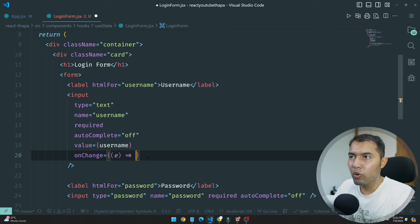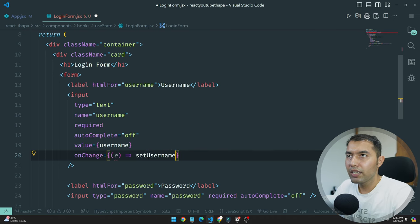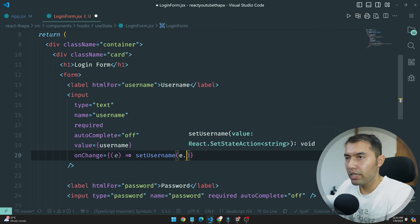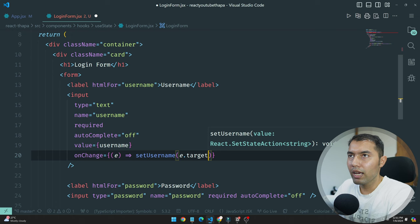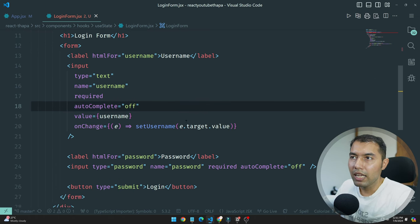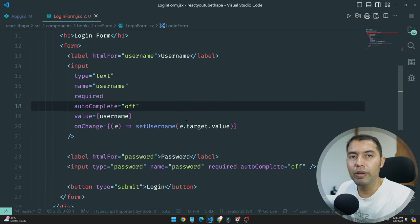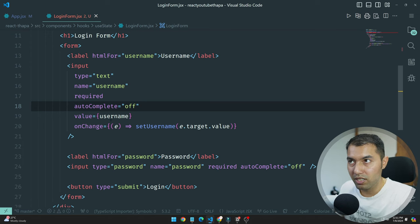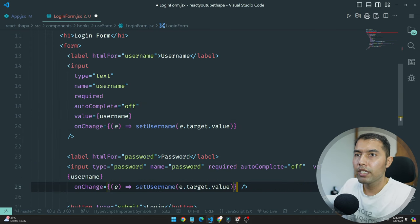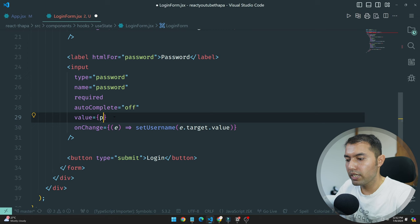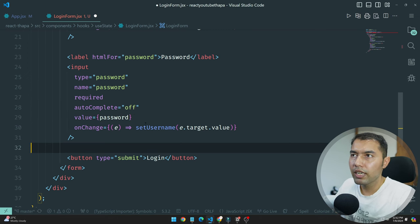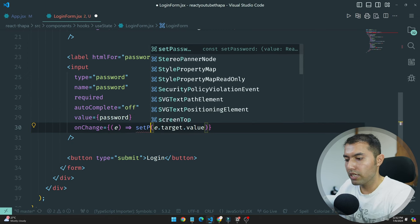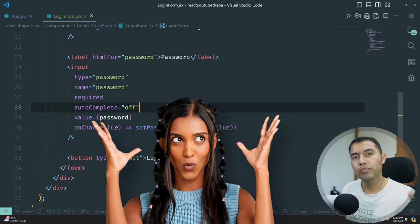And I will not go into depth because I have already seen this in depth. Directly on onChange we have the event, it's very easy. Set username with event.target.value, finished. Copy and paste, instead of username let's go with password, and instead of setUser, let's go with setPassword.